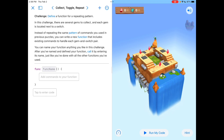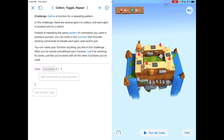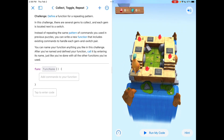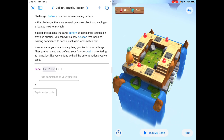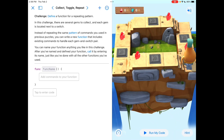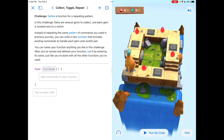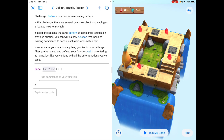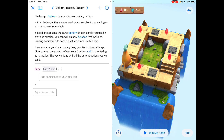You can name your function anything you like in this challenge. After you've named and defined your function, call it by entering its name just like you've done with all other functions. When you look at this map, there is a definite pattern — gem, switch, gem, switch, gem, switch, gem, switch. When there's a pattern, creating a function can make that pattern get solved easier, as opposed to having to repeat a lot of things and type a lot more code. Functions can save us time and lines of code, which is always good because we want to limit the number of mistakes we could possibly make.